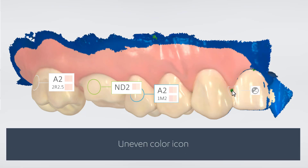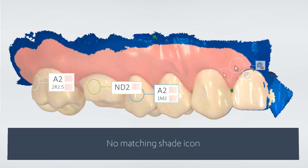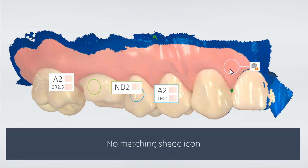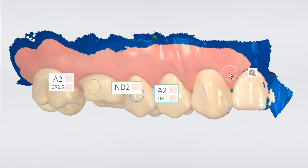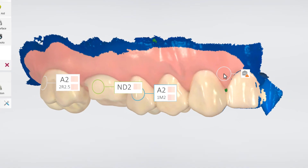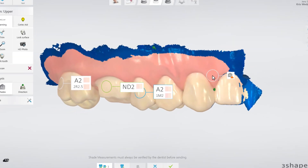The Uneven Color icon requires moving the circle to an area of more even color. The No Matching Shade icon informs you that the tooth color cannot be described in that area, which for example is given on Amalgam Fillings or Gingiva.